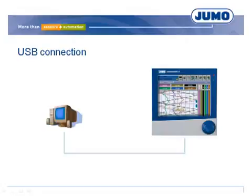After installation of the setup program and the first connection of the recorder, the operating system asks for a suitable driver, searches on the hard disk, and installs the driver automatically.